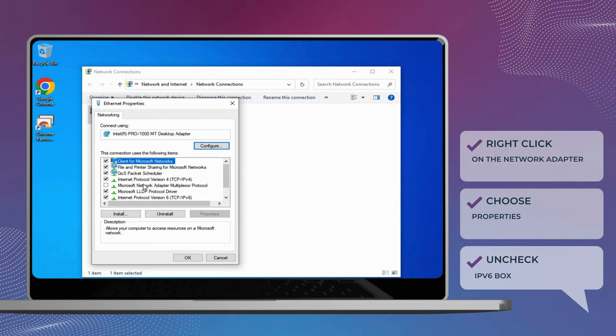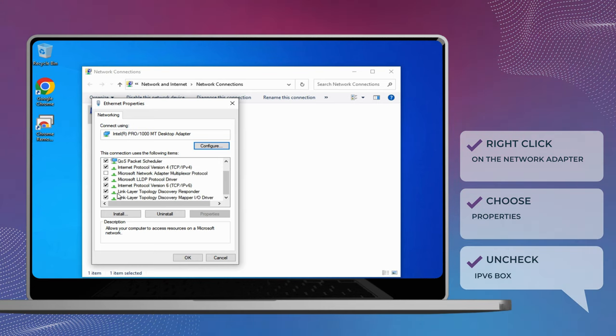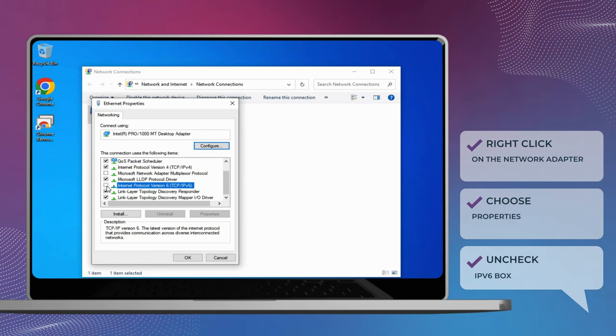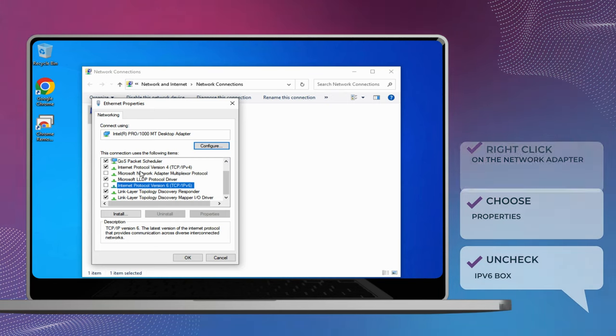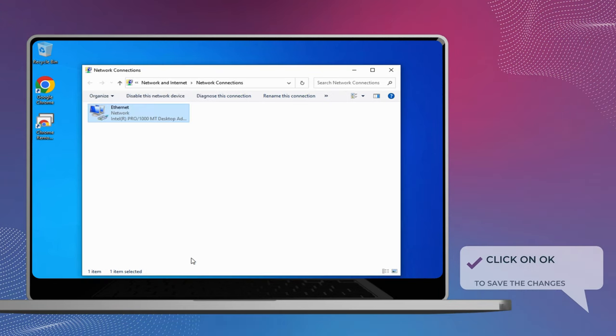Find Internet Protocol version 6, TCP IPv6, in the box below this connection uses the following items. Make sure that the checkbox next to IPv6 is unchecked. Lastly, click on OK to save the changes. Reboot your system and check if you are able to use Chrome Remote Desktop without any issues.